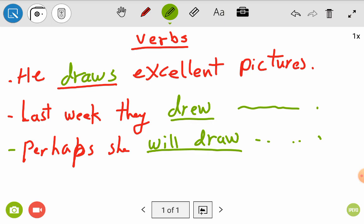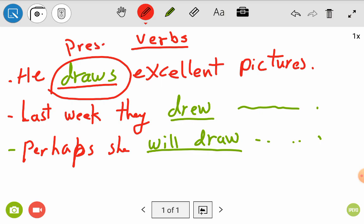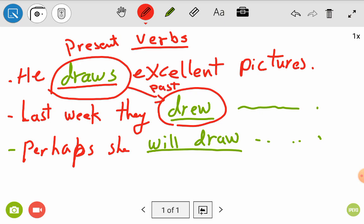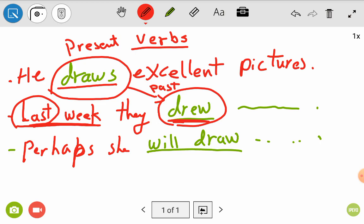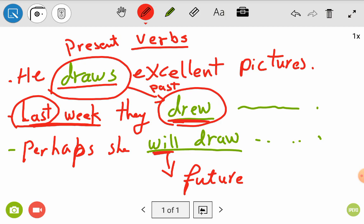We have three forms. The first form 'draws' with S — it is present, meaning he or she does this every time, like 'he draws excellent pictures' or 'he loves to draw.' When we talk about 'drew,' that is the past of draw, so 'last week they drew pictures.' And when I say 'perhaps she will draw,' that is future, by adding the helping verb 'will.'